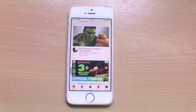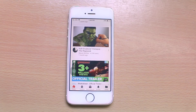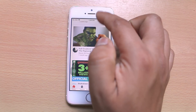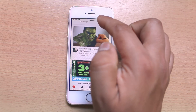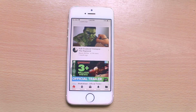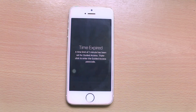Let us see what happens when the time finishes. You can see the time remaining and you also heard the voice notification. Now once the time is finished — once the 29 seconds are up — you can see the screen will be locked. You see 'Time Expired'.